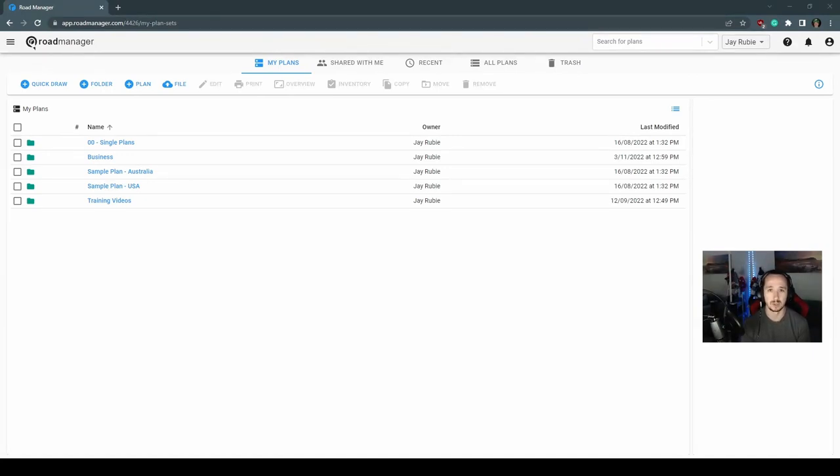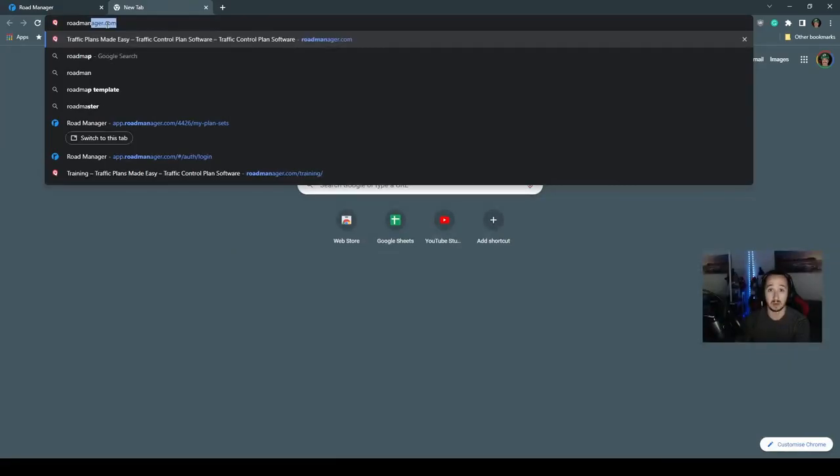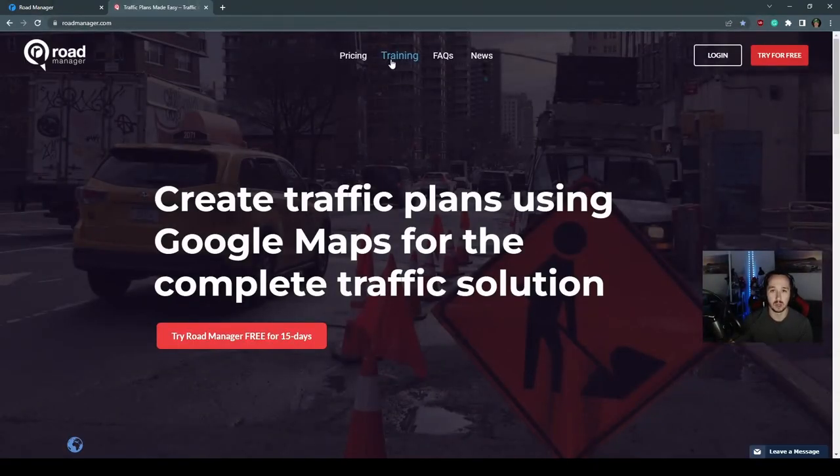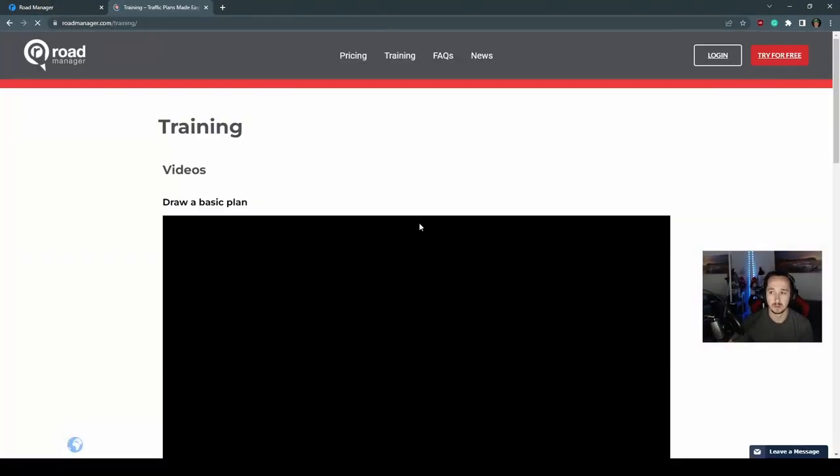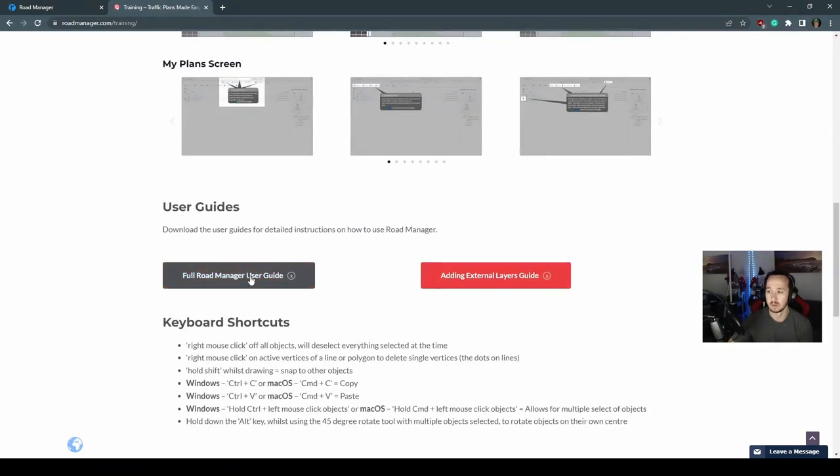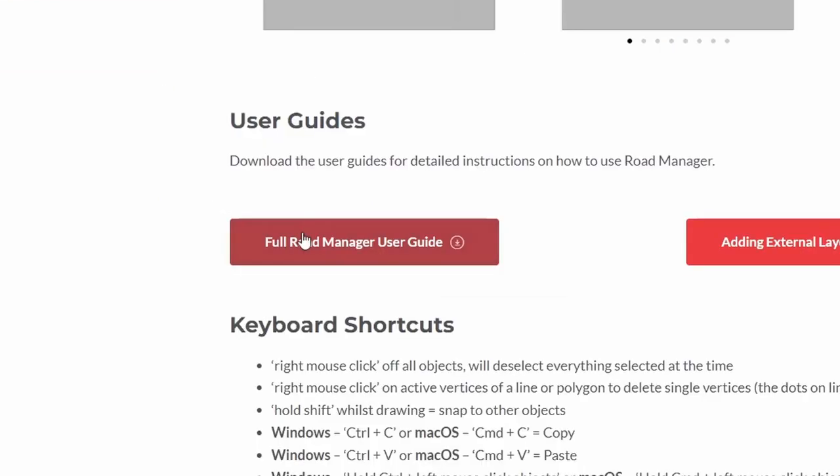The RoadManager user guide can be downloaded from roadmanager.com by simply going to the training section, downloading, and you will find the full RoadManager user guide there.